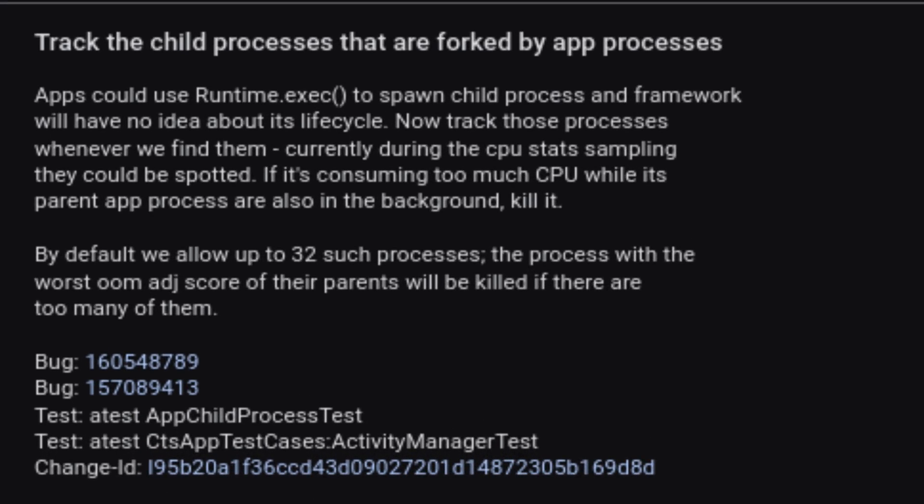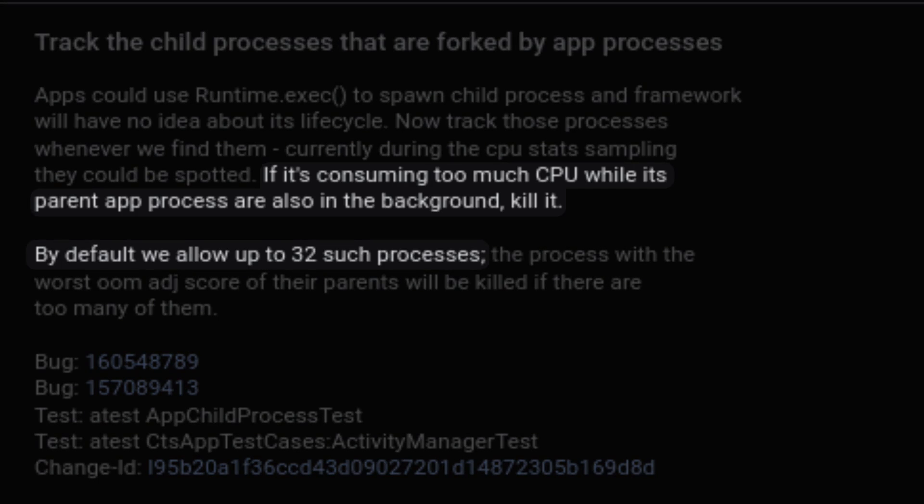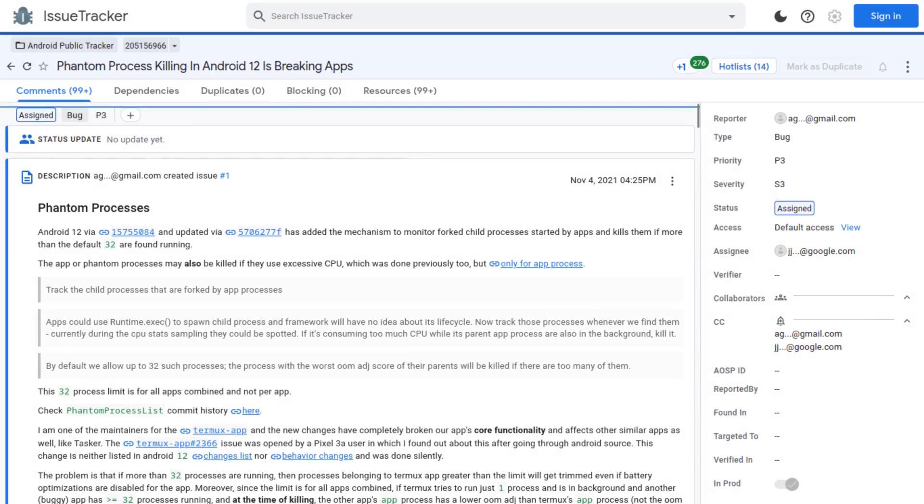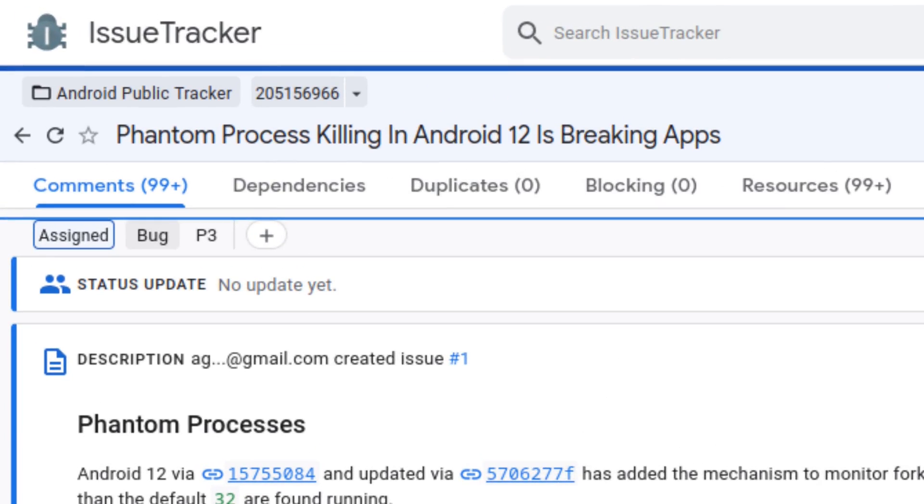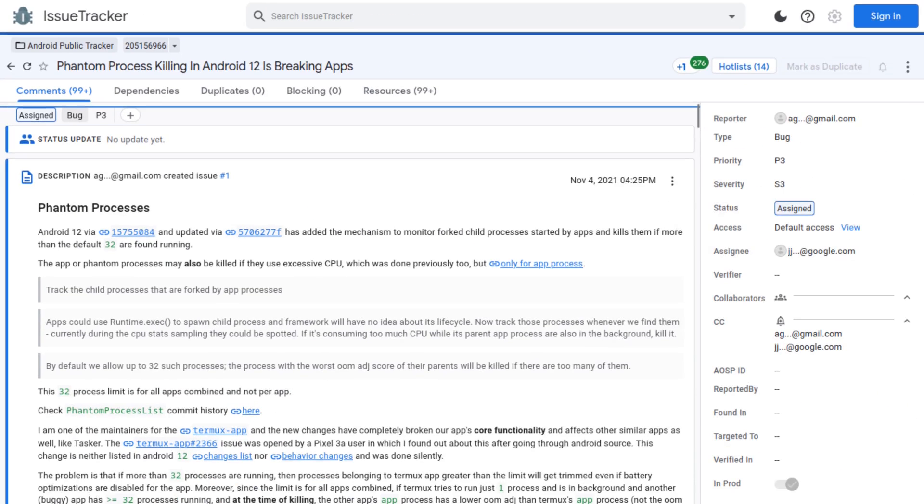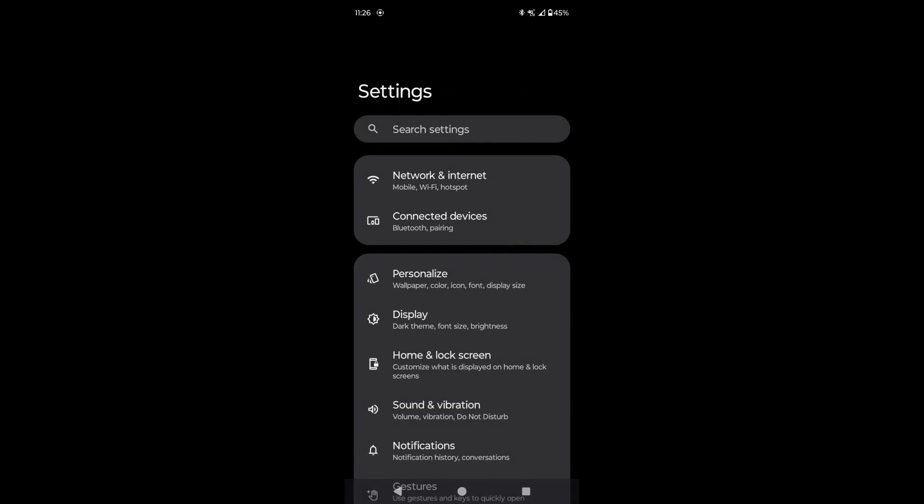For more context, the phantom process killer started in version Android 12, and it kills apps and app child processes, also known as phantom processes, based on the number of child processes and CPU usage. Killing the processes affects app functionality. This issue has been reported and documented in the Google Issue Tracker. I will have a link to both of those pages that I just showed in the pinned comment.